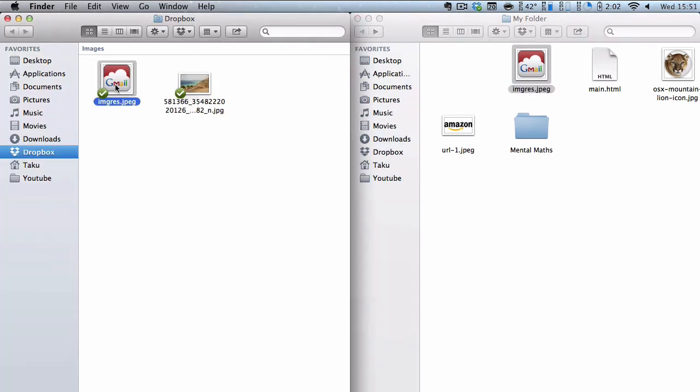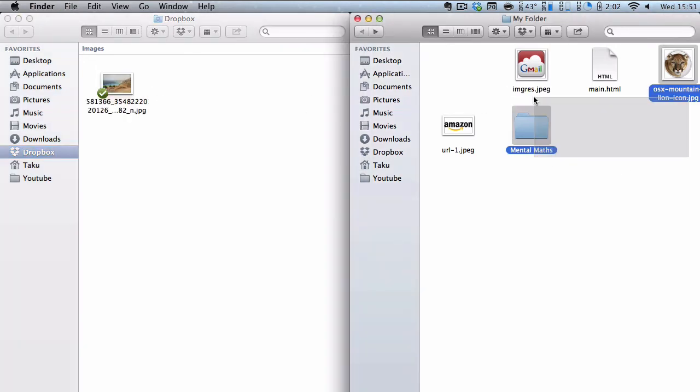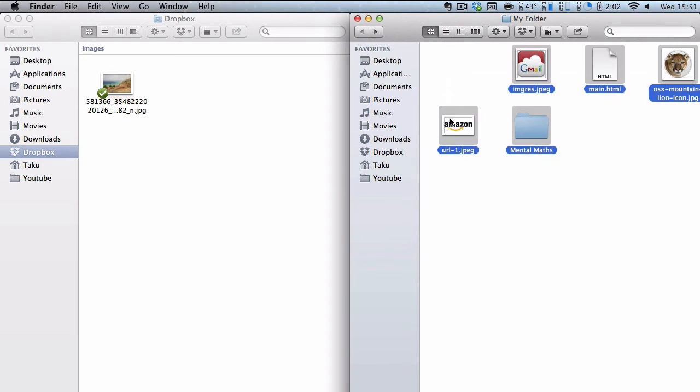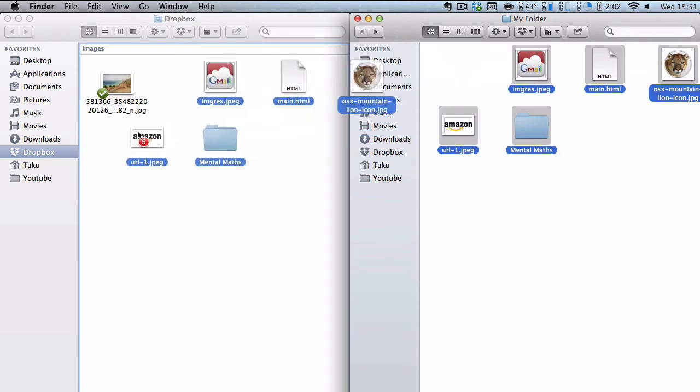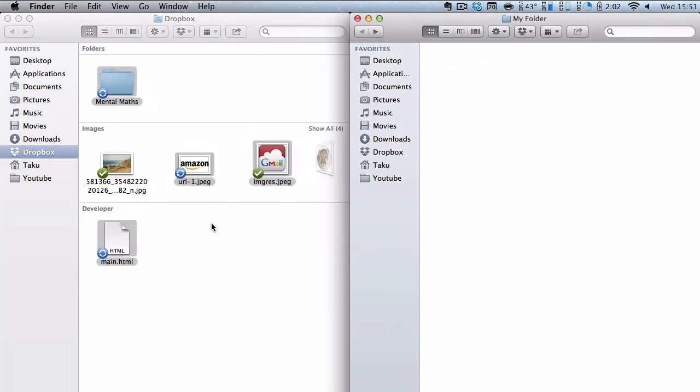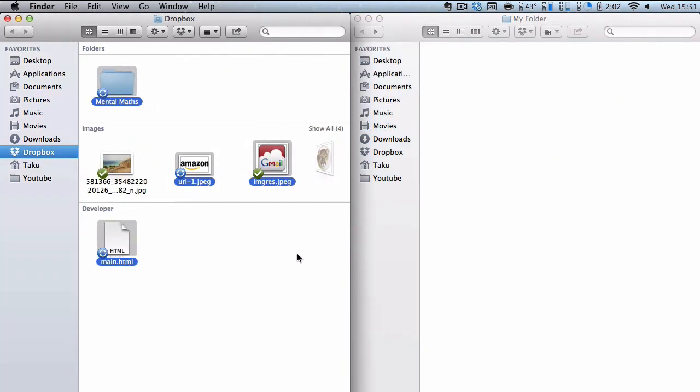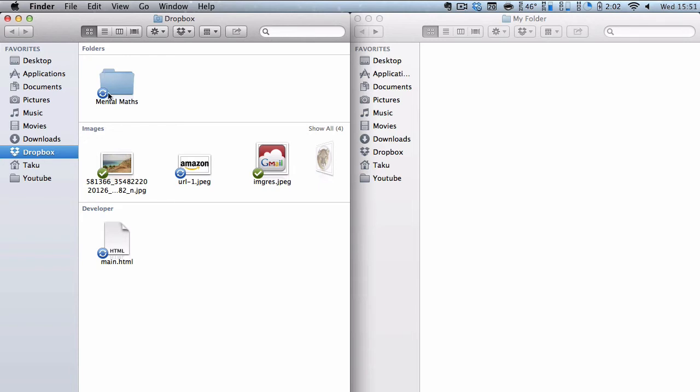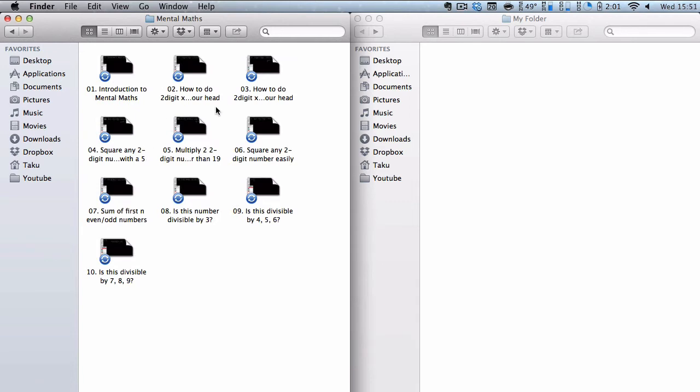So I'm just going to drag all this into my Dropbox and there we go it's going to automatically sync and upload the newly copy pasted documents, folders and files onto your cloud storage